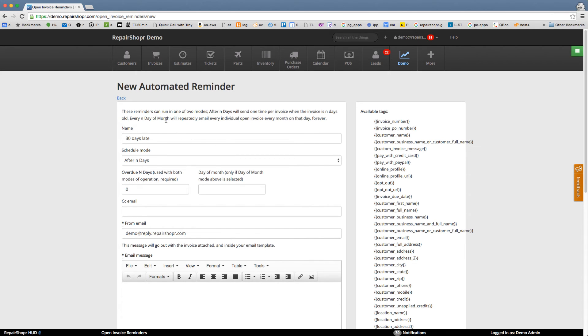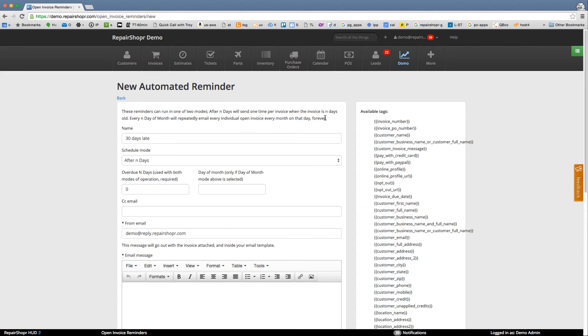Every end day of month will repeatedly email every individual open invoice every month on that day forever. So you could have like if you've got a bunch of people that invoices are due at the end of the month you could say in the 15th of a month every invoice that's overdue just email to people. So that's one way to do it.